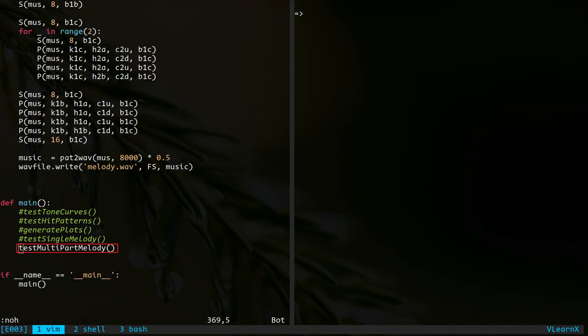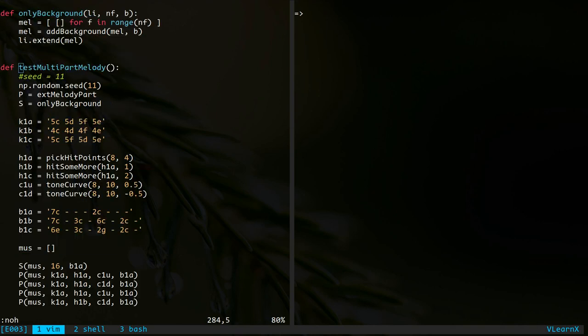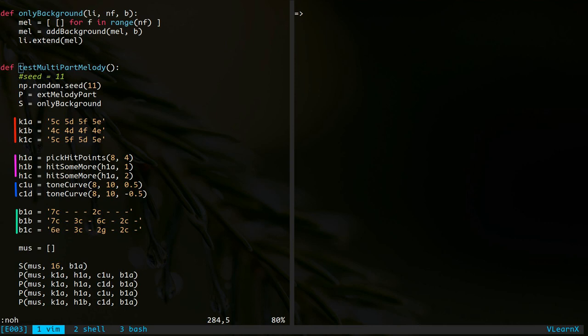Now we come to the last part of this session. We are going to make a melody with multiple parts. This is the function for that. It is a lengthy function. But it has nothing we have not seen already. Observe these lines. They define the key set for the melody, the hit points, the tone curve, and the background keys.